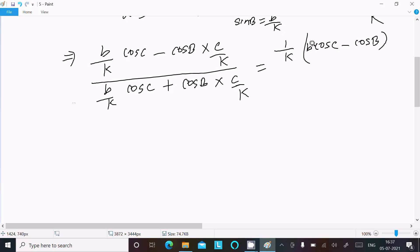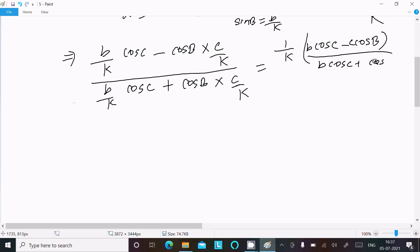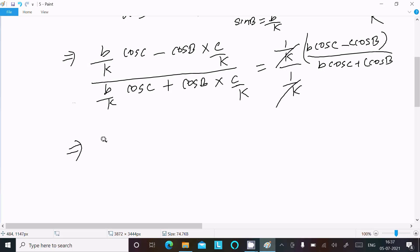Since 1/k appears in both numerator and denominator, the 1/k cancels on both sides. After cancellation, we get b·cos C minus c·cos B in the numerator and b·cos C plus c·cos B in the denominator.